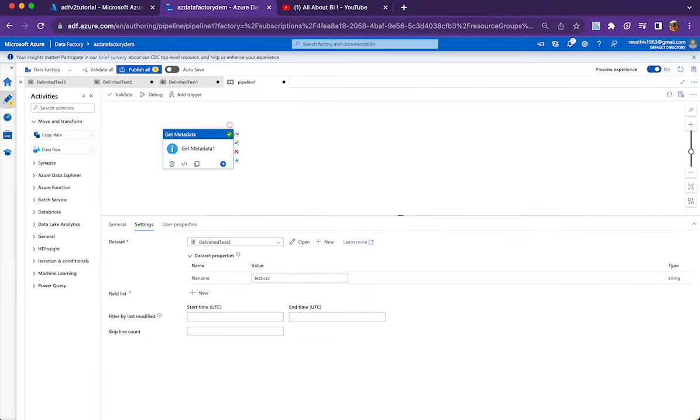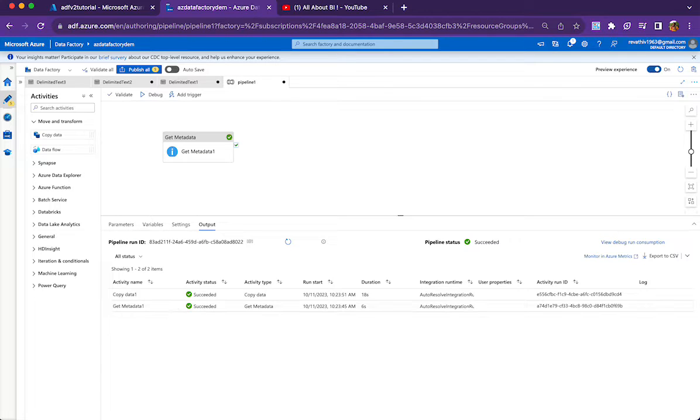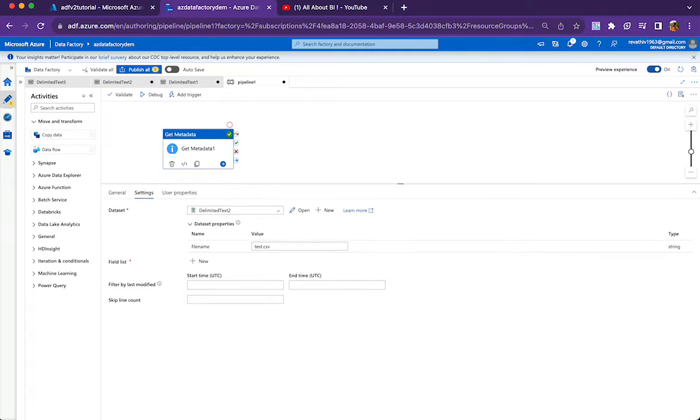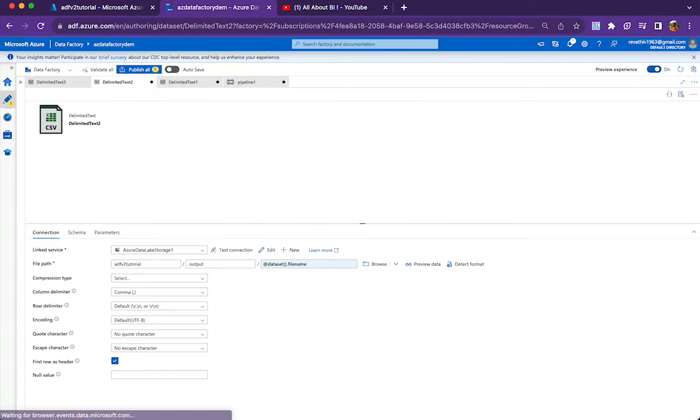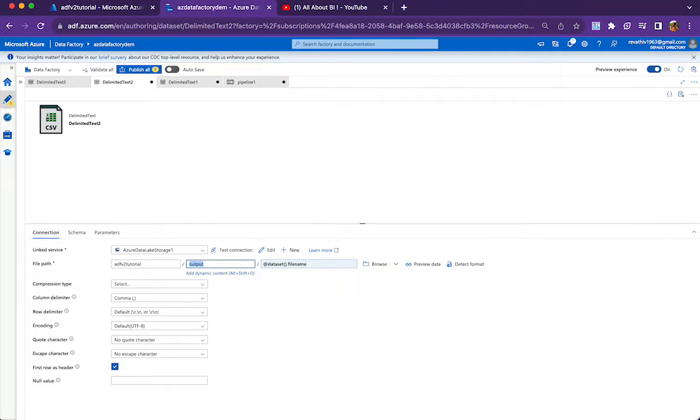How to do that using get metadata activity and copy activity? That's what I am going to tell you in this video. So as you can see here, I have already executed this pipeline. So what we will be doing is we will be using a data set. In the data set, we are pointing to this container and this folder and we have parameterized the file name part.